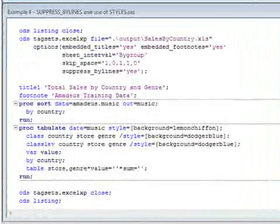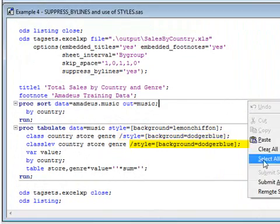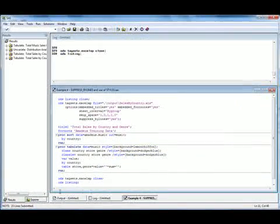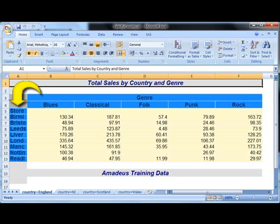Building on the previous example, if you wish to exclude byline headings from the output report, specify the Suppress Bylines equals Yes option. To control the colors used within the tabulation, use the ODS style options as you would with any other destination. In this case, we are setting the background color of the data cells along with the row and column titles. The report now shows that bylines have been excluded and that the requested background colors have been applied. Note that the store column is not wide enough, which is something we will address in the next example.